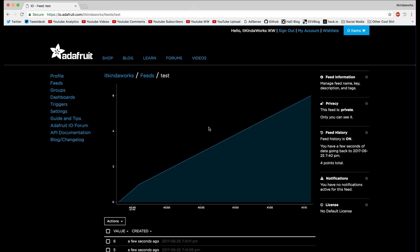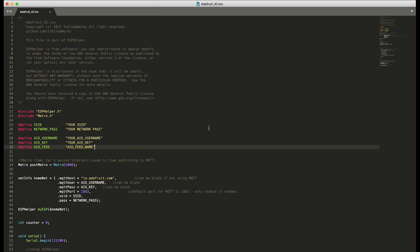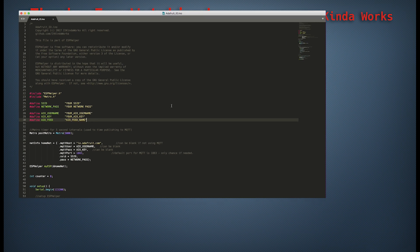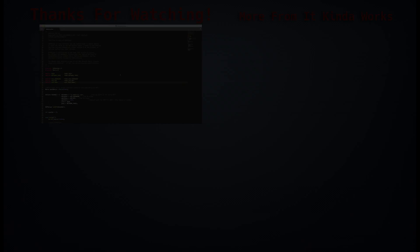It's really simple to get up and running with Adafruit IO with ESPHelper, and I hope this video helps you get your own projects running. Thank you guys for watching. If you liked this video you know what to do; if you didn't, give it a thumbs down. Make sure you subscribe to the channel, and if you're feeling awesome, go to patreon.com slash it kind of works and make whatever donation you can. Thanks for watching, I'll see you later.